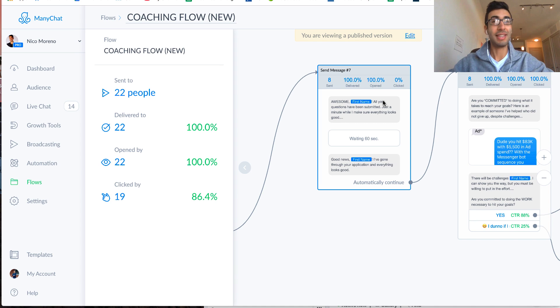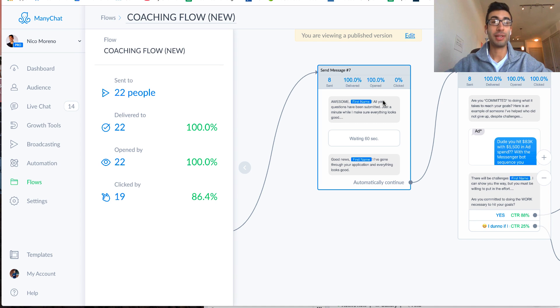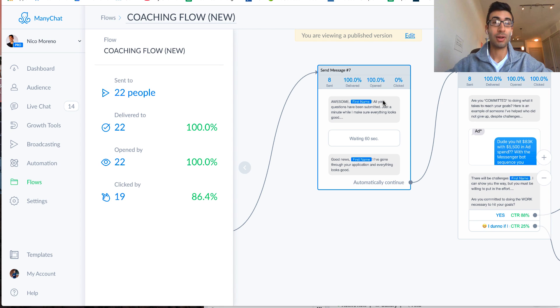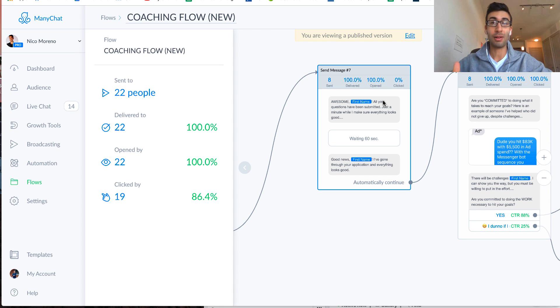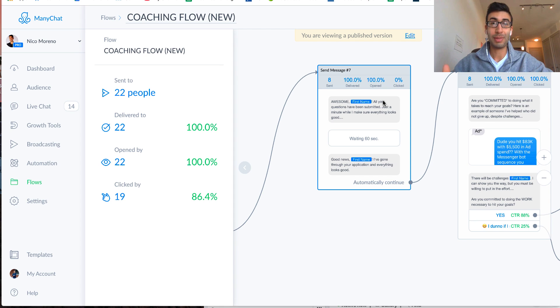What's going on, guys? It's Nico Moreno here, and in today's video, I'm going to be showing you an incredible new coaching flow that I actually created about a week ago. So this is all done inside a chatbot, and it's super cool because a lot of times